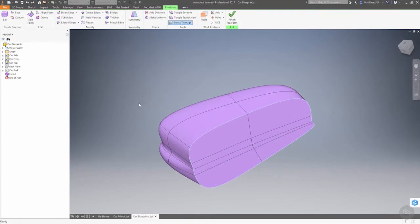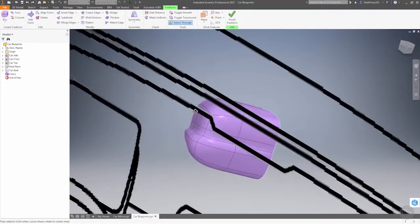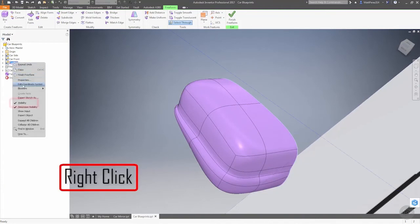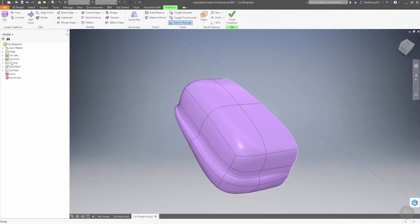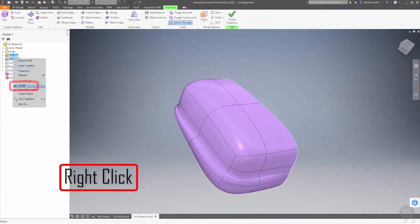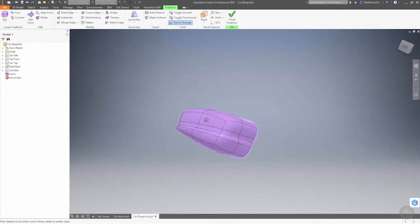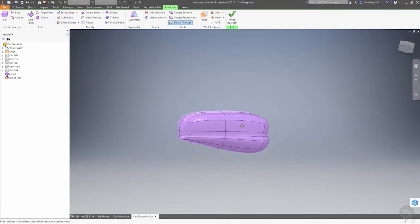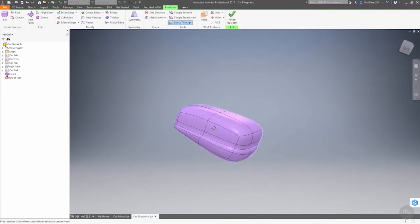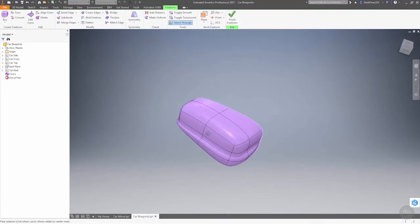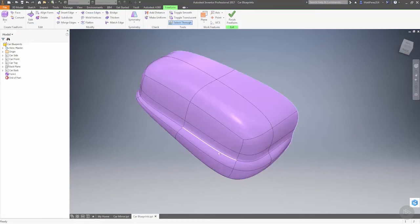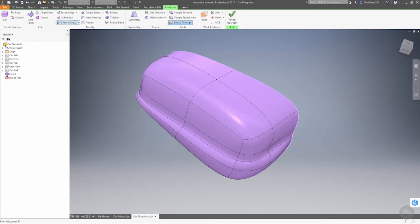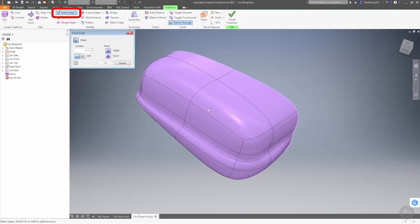One of the beauties about T-splines is again the ability to do those isoparms. For now, I'm going to go ahead and change the visibility of these car blueprints because we don't need to see them for what we're doing. We're not trying to match any shapes anymore - we really just want to focus on the process of editing these things.